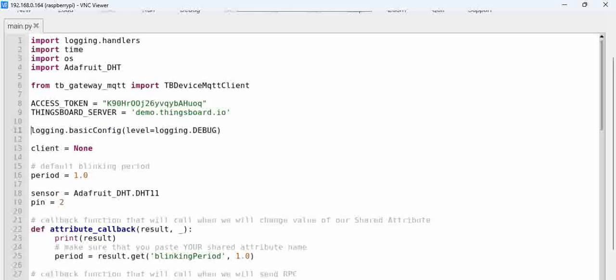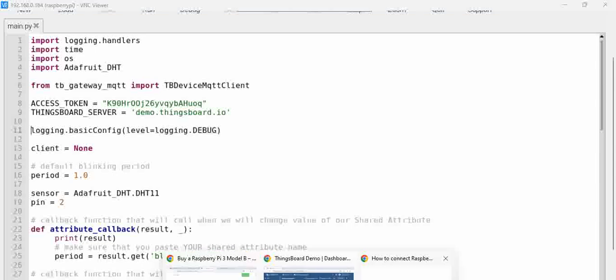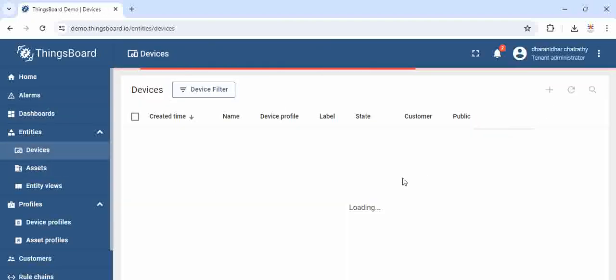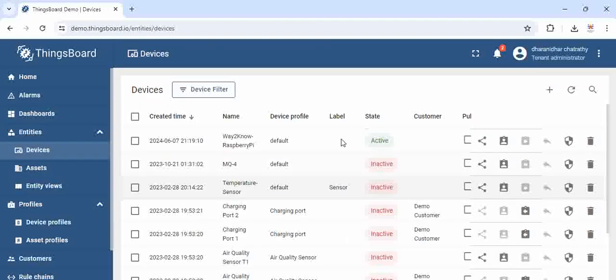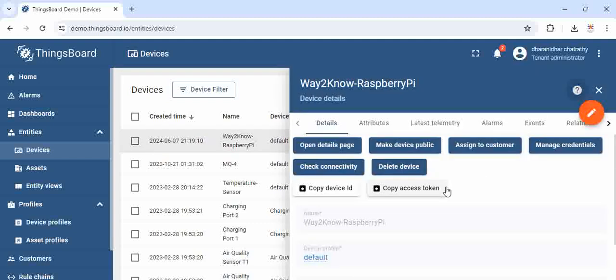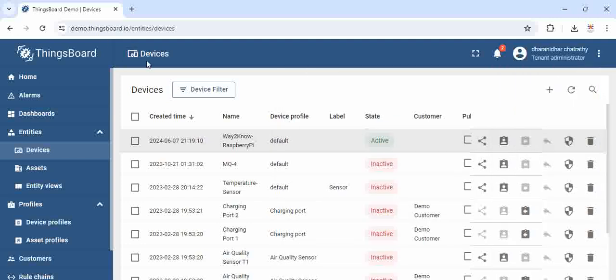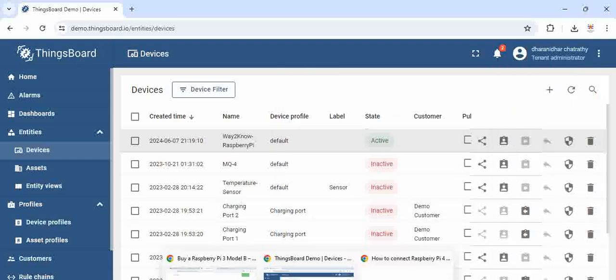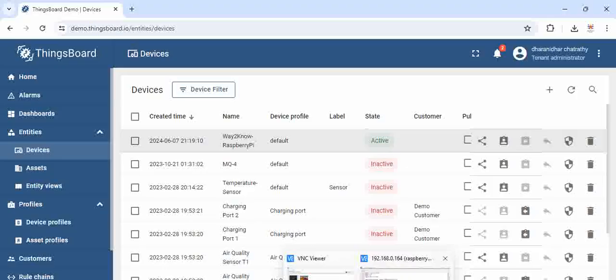the access token of your device is required. If you go to the dashboard again and when you go to the devices and click on the devices, you can see here, copy access token. This is the access token of our devices. Using this access token, the communication happens.